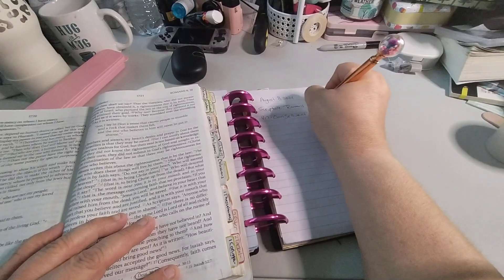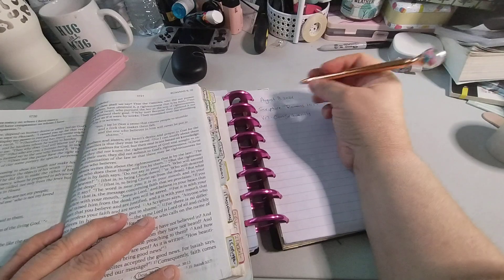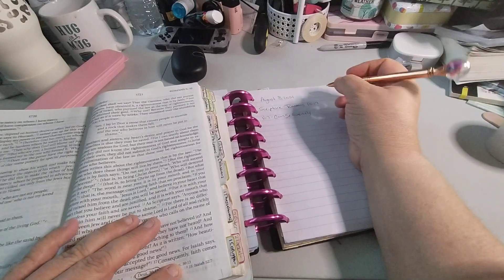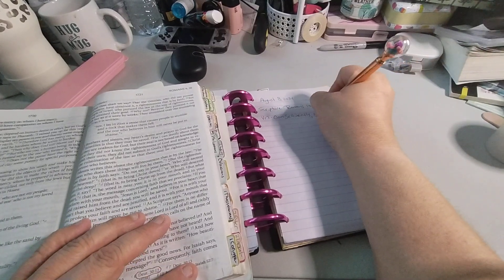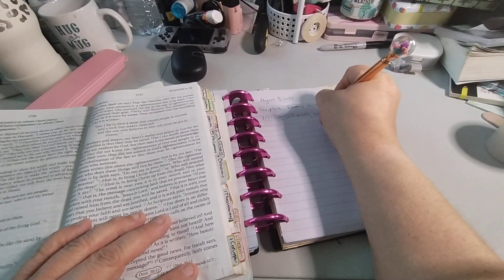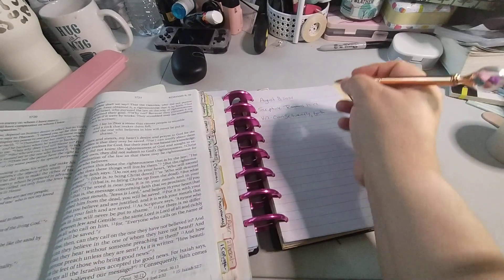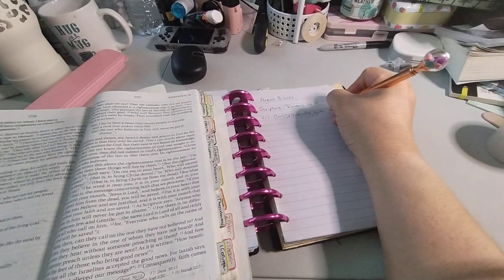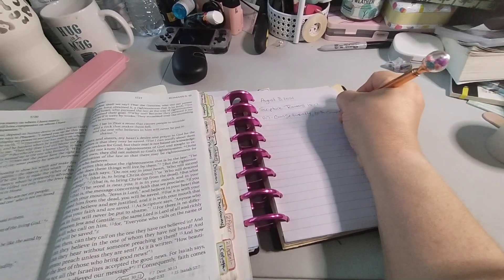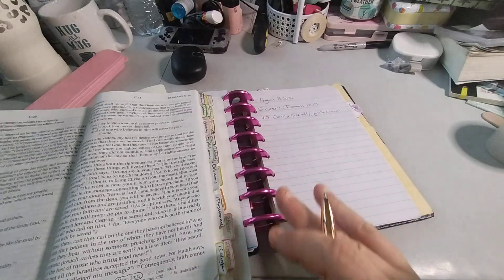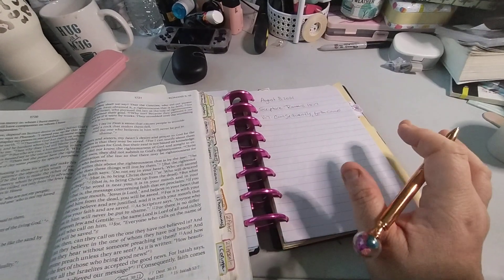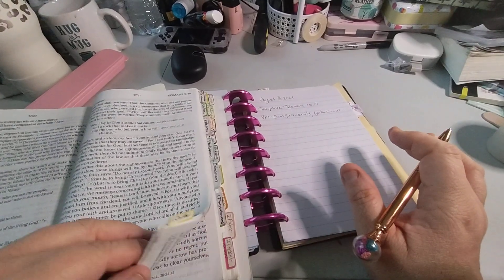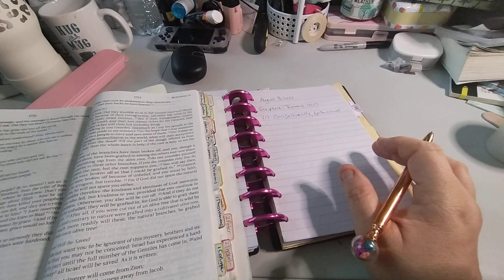This pen is nice. I got it from Dollar Tree, I believe. It writes really nice, but it's like a free-form pen. It feels like the way you write could be a little weird, I think, on here. Could be wrong.